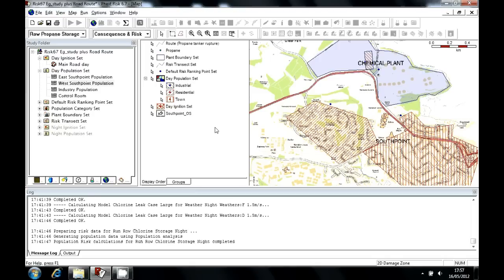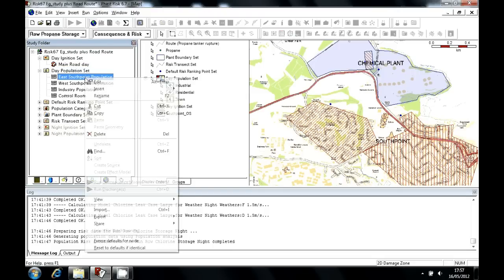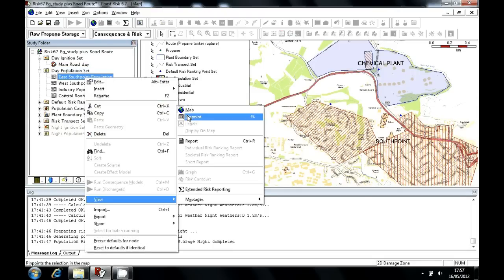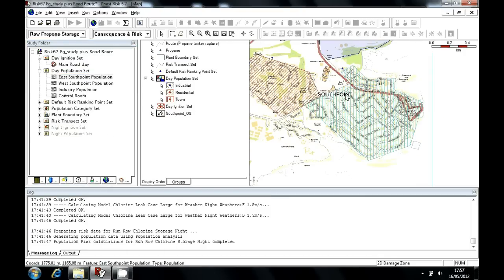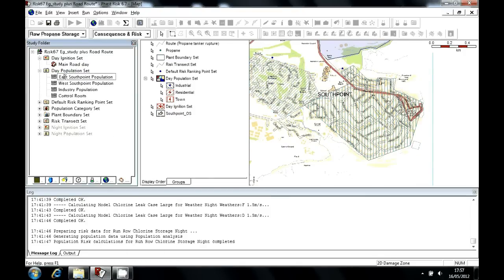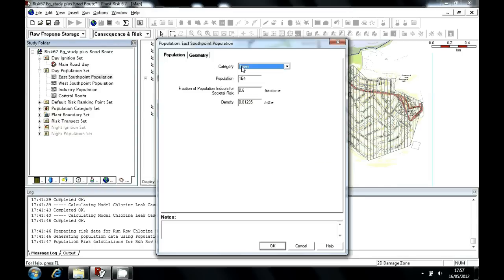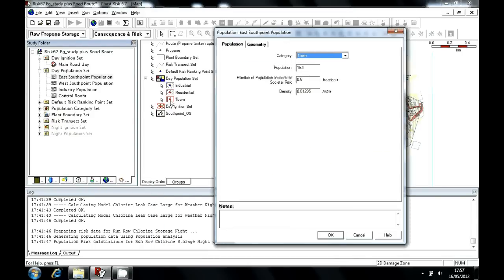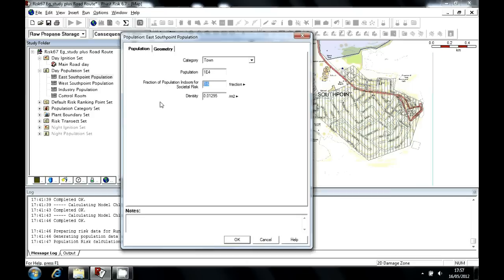Now taking a look at population, you can see that there are four populations. The East South Point population, if I just pinpoint that on the map, you can see it's here, to the east of this town called South Point. I double click East South Point, you can see that it's been given the category of town, which means that on the map it appears with vertical red hatching. There are 10,000 people in the town. And they have a 60% or a 0.6 fraction indoor probability.